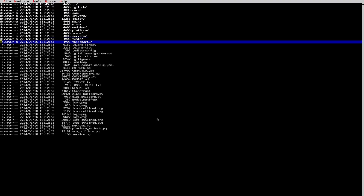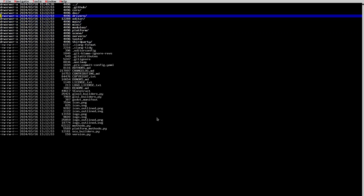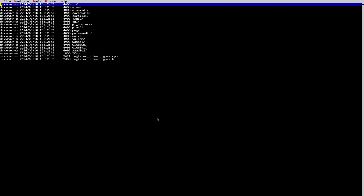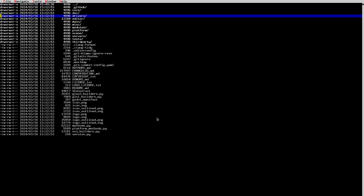Next we have the 'drivers' folder. The drivers folder contains anything that is not platform-specific but works across multiple platforms. For example, Vulkan works on both Windows and Linux. There's also Windows-specific threads and mutex code that also works on Xbox and UWP. GLES3 also works on multiple platforms. So anything that has to do with the platform but works on multiple operating systems goes in drivers.